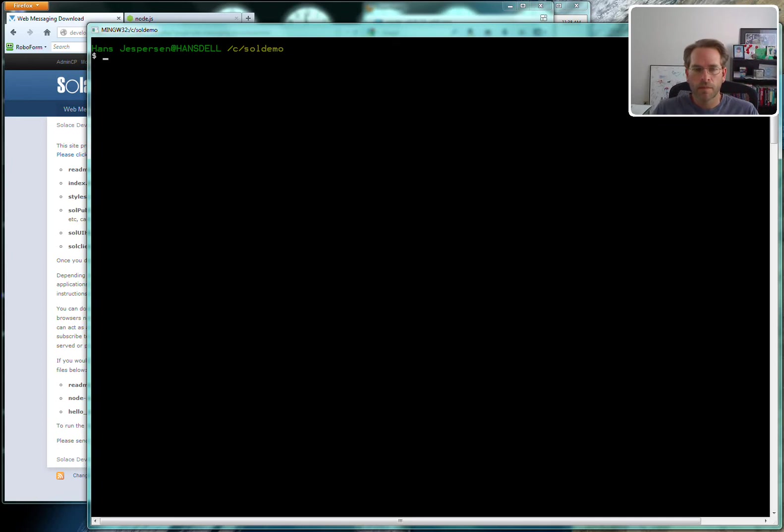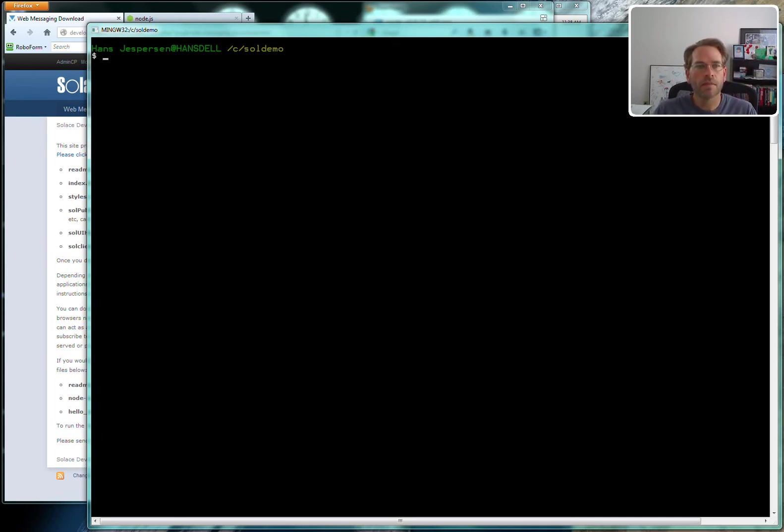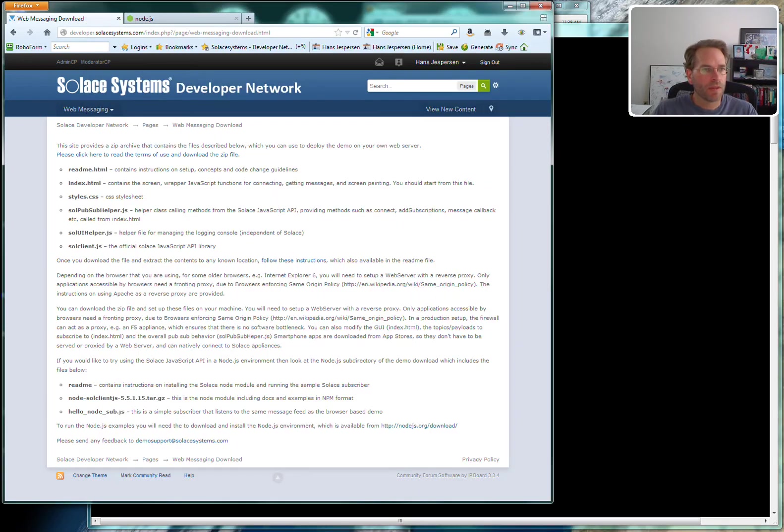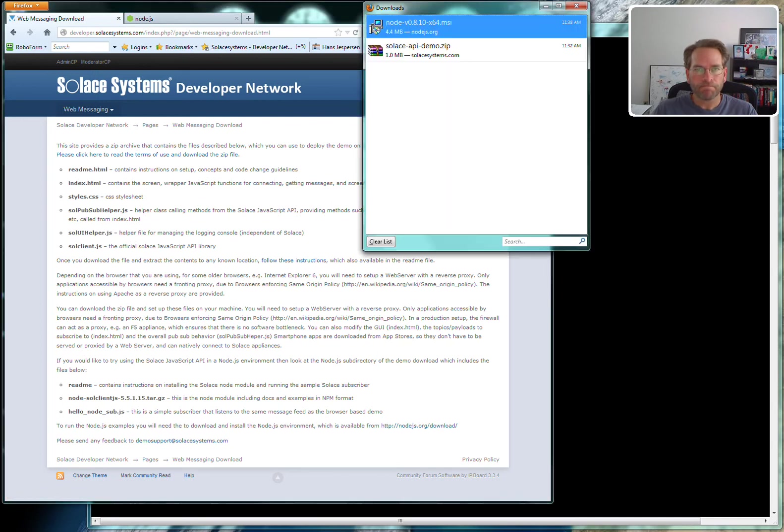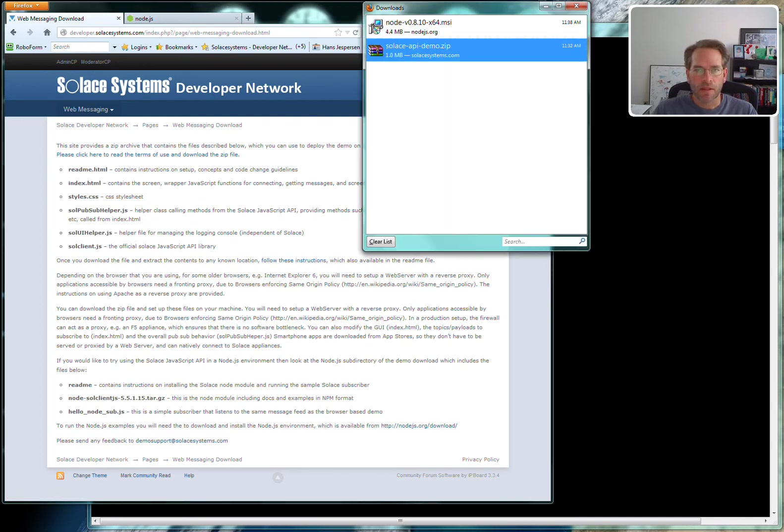I'm going to show you how to use the Solace Node.js demo. I've already been to the Solace developer website and downloaded the Solace API demo.zip file.